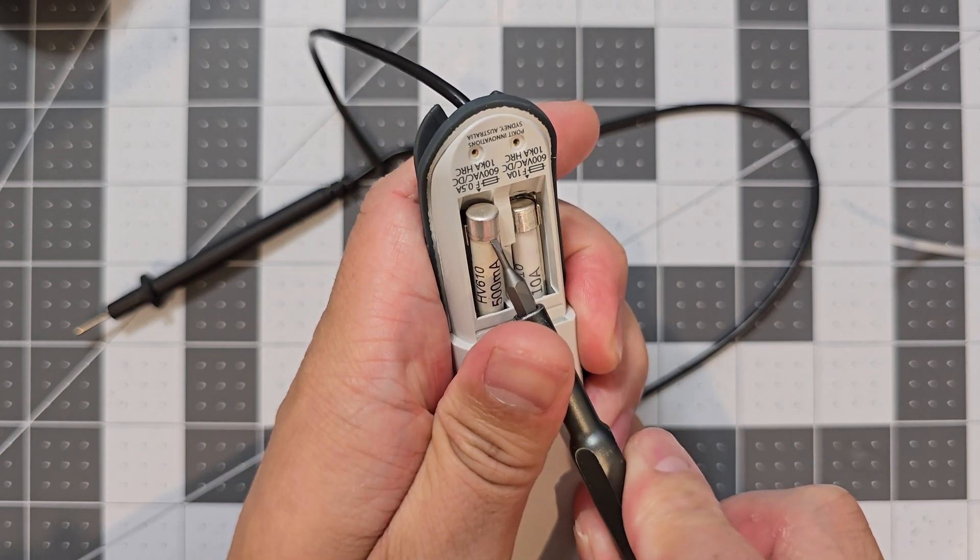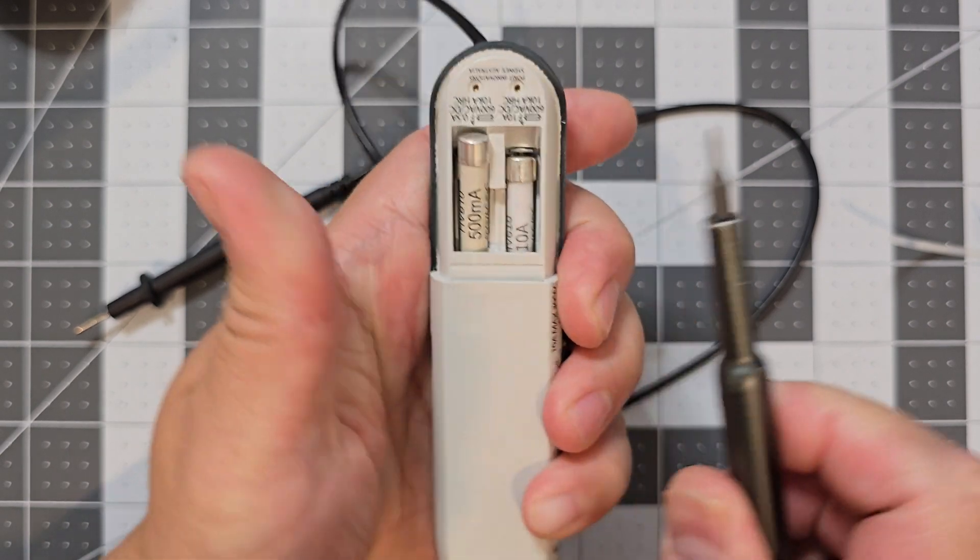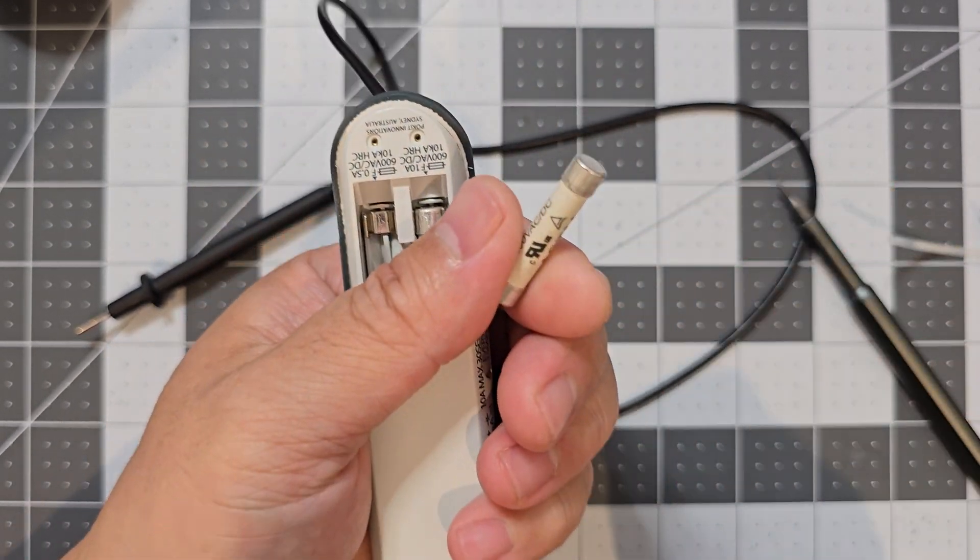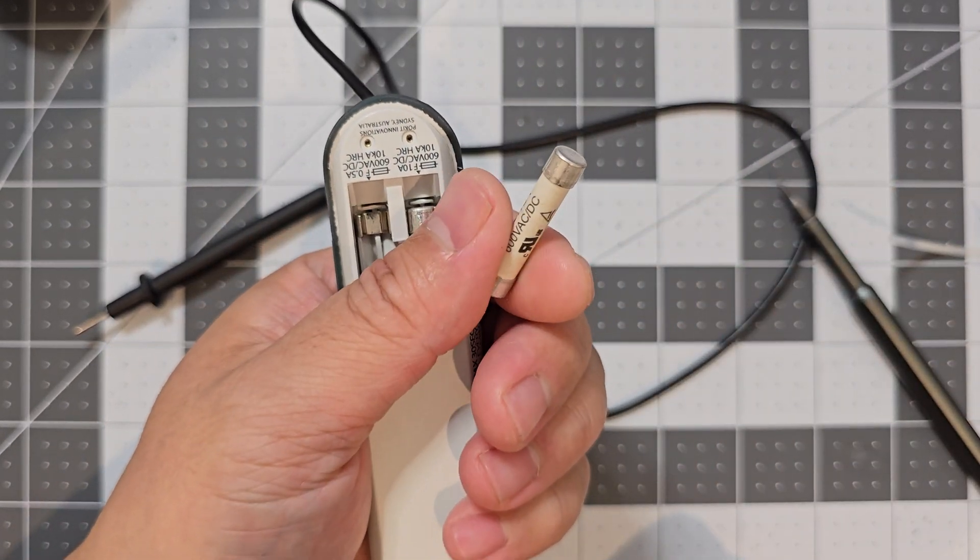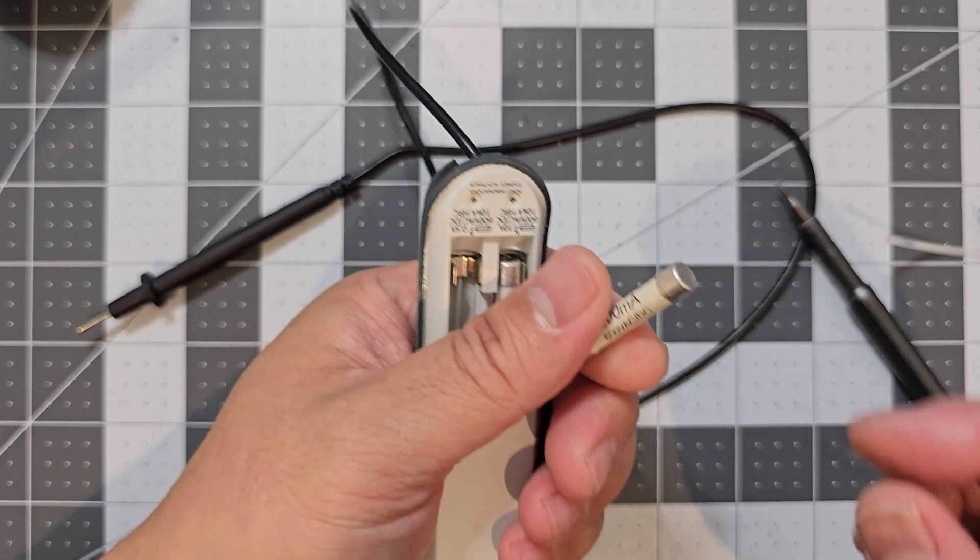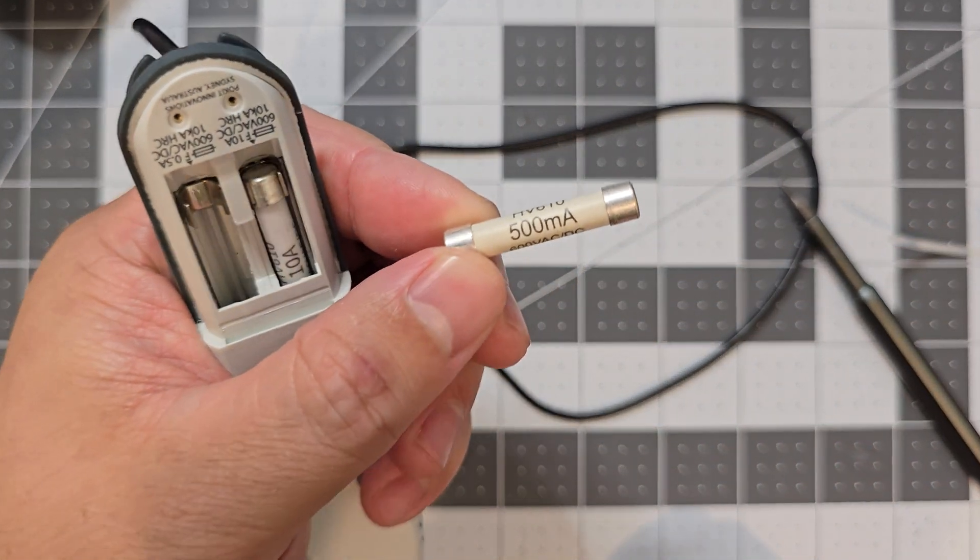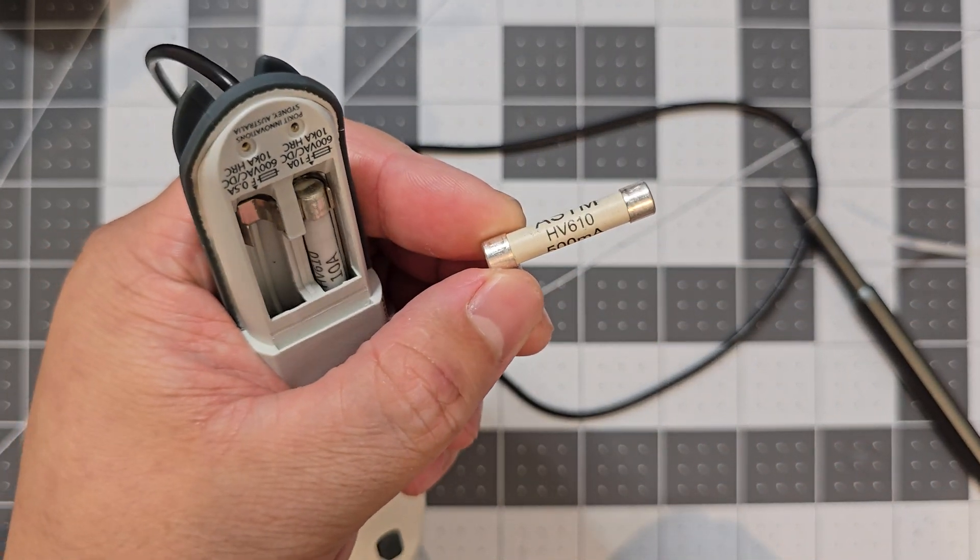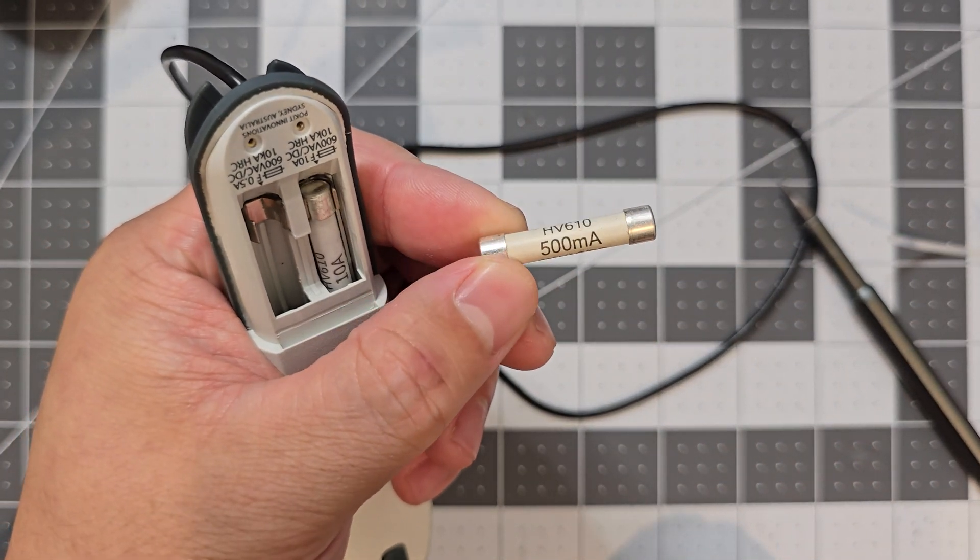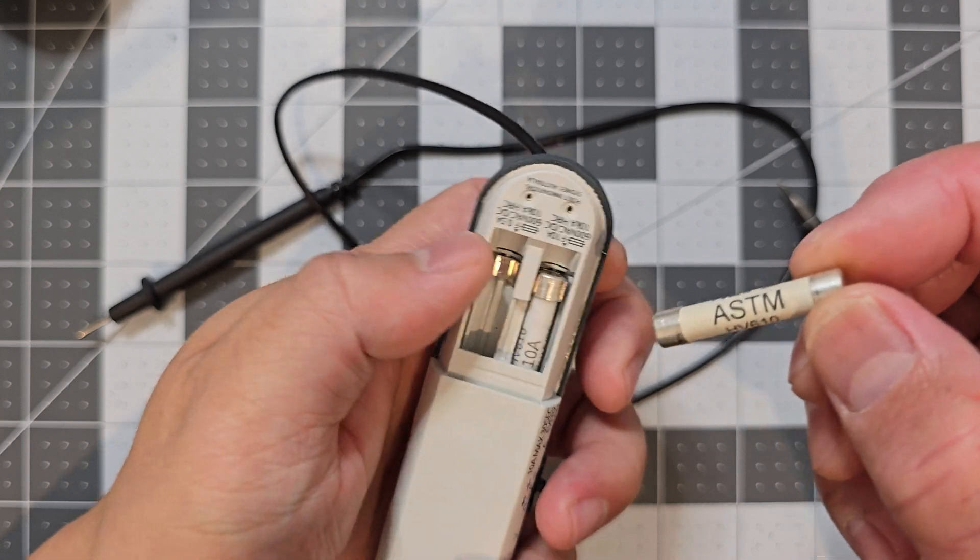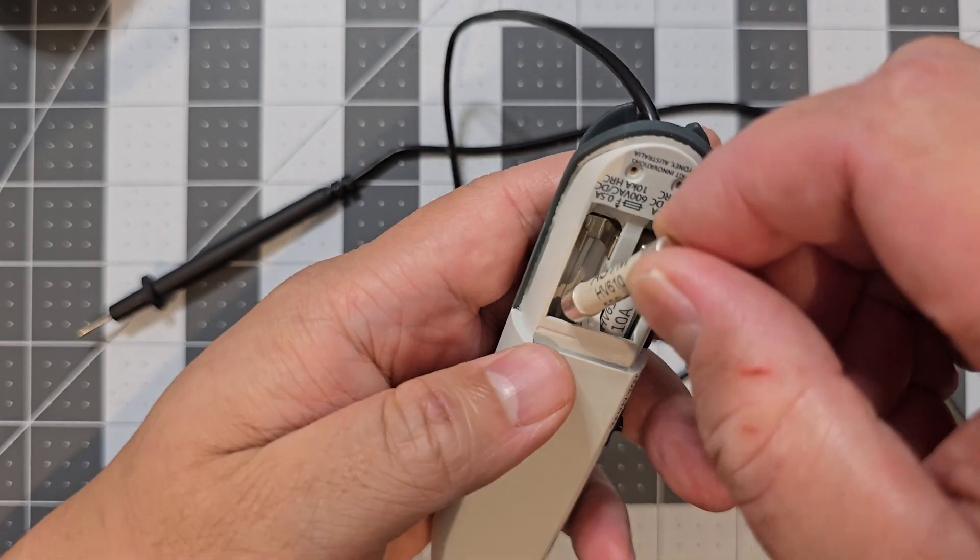So then you should be able to just take out the fuse. So you just got to push it up again, and then you've got it. So then you can just replace the fuse. So this is the half amp, the 500 milliamp.